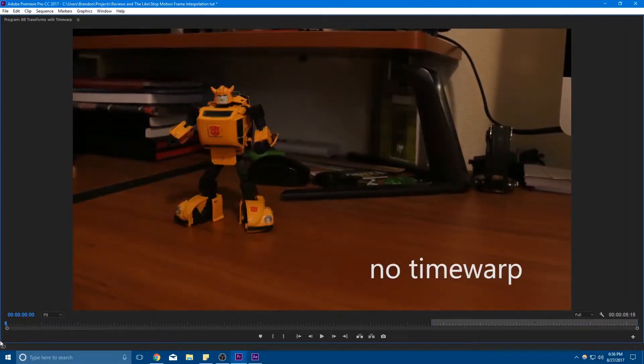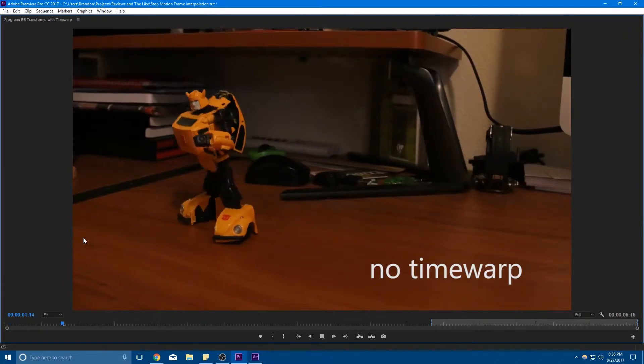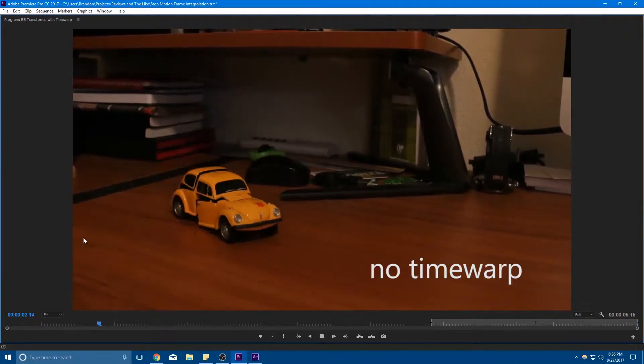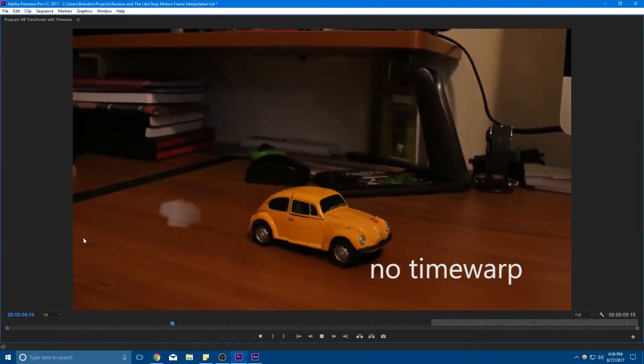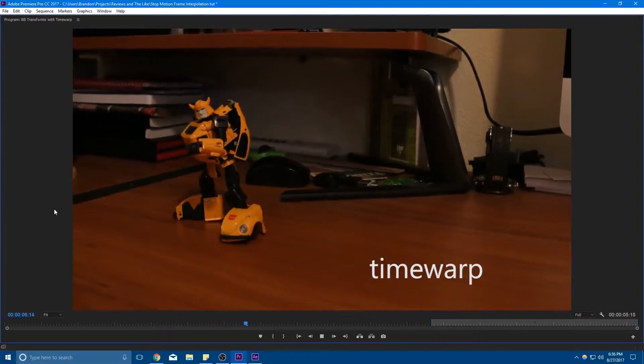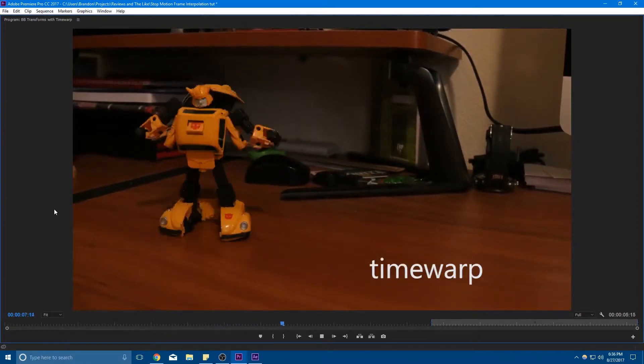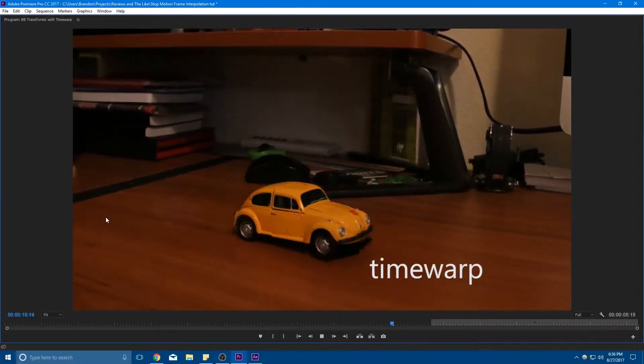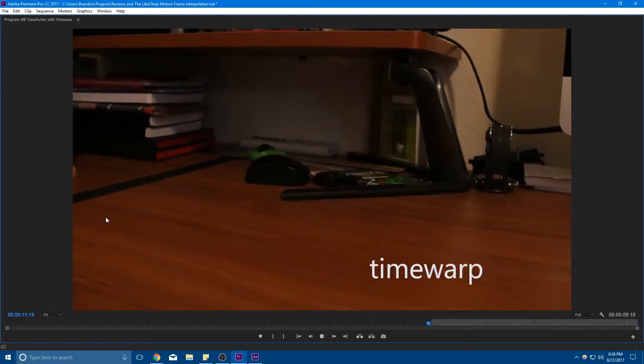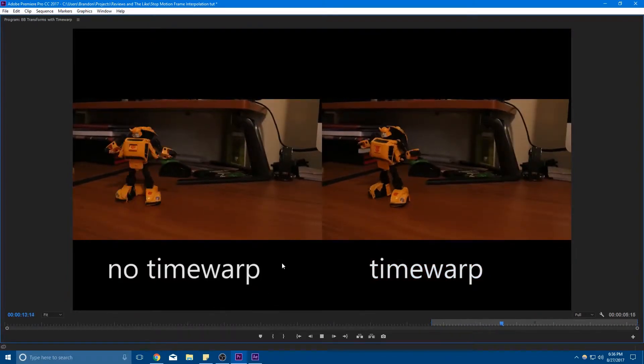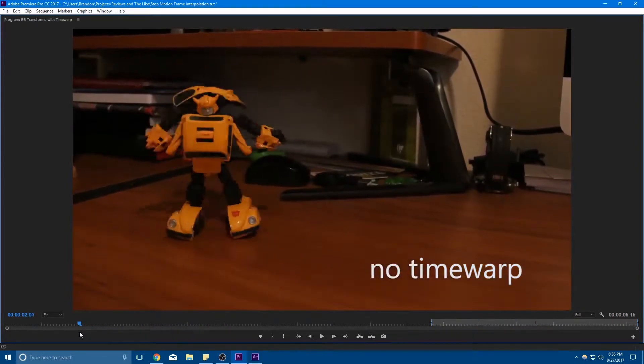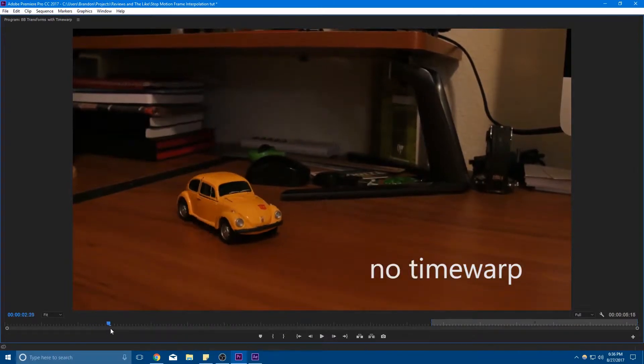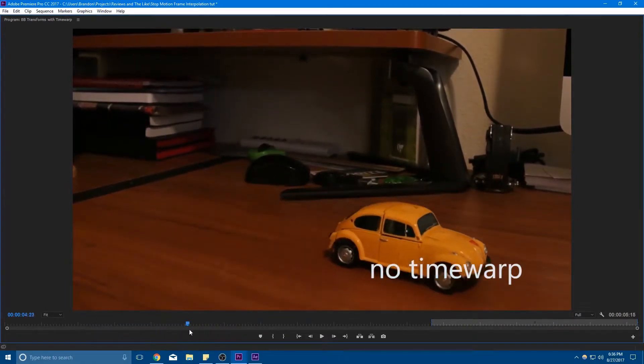So this shot right here, this first one without Time Warp, I'm just doing everything that I described in the last tutorials, so time remapping and such. And this shot has Time Warp enabled. So hopefully you can tell that it's making the shot smoother, but hopefully you can't tell how it's doing it or at least you can't see the bad side effects of it.